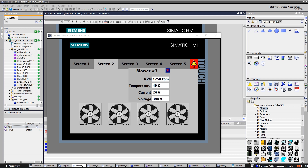Hello YouTubers. This video is a small demo on how to use indirect addressing on HMI Comfort Panel.